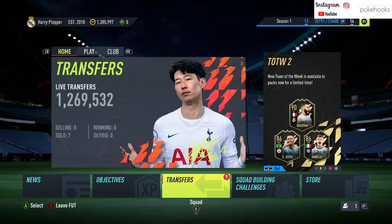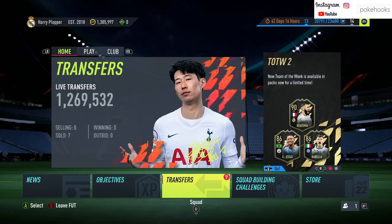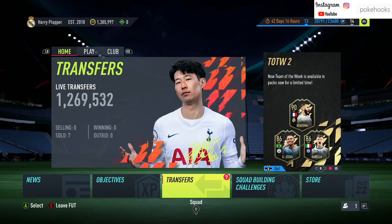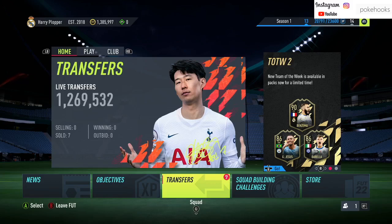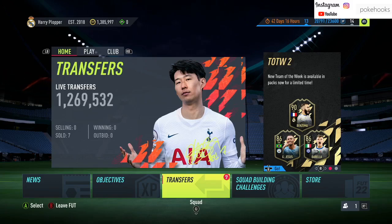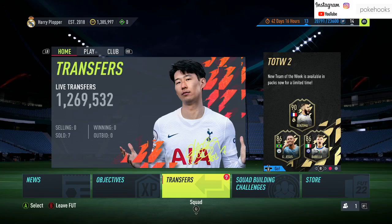But we can see already that EA Sports have put up a little Team of the Week 2 notification - new Team of the Week is available in packs now for a limited time. Although you can't see the team, we do have an 86 Borella, an 86 Gabriel Jesus, and a 90 Karim the Dream Benzema.